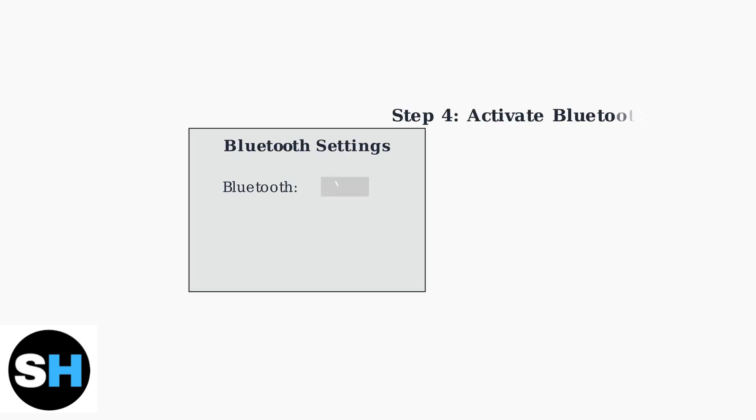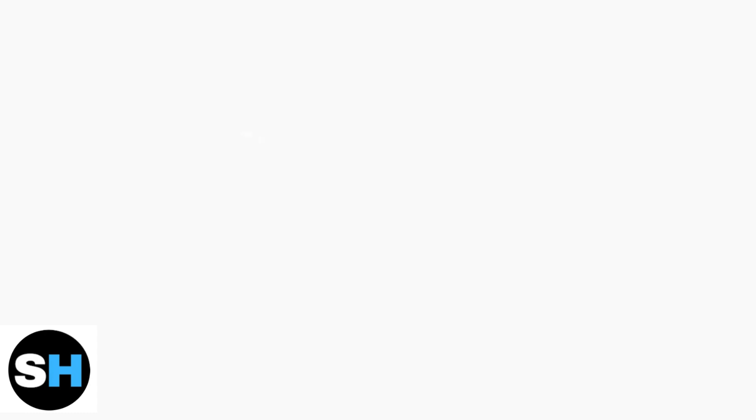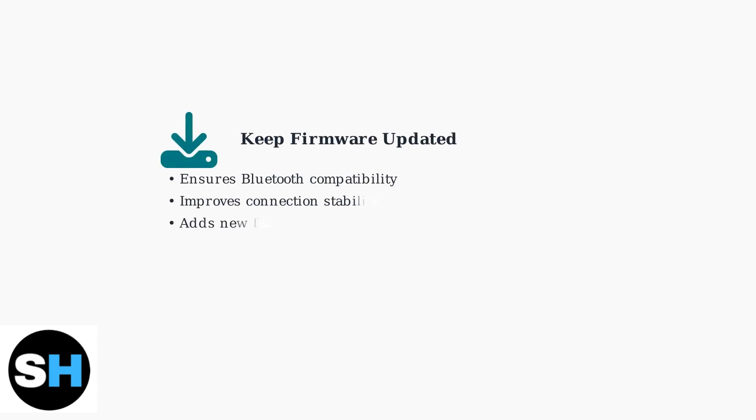If your TV supports Bluetooth, you'll find a Bluetooth option in the Network and Accessories menu. Simply activate this option to enable Bluetooth connectivity on your JVC Smart TV. Keep your TV's firmware updated to ensure efficient Bluetooth support.